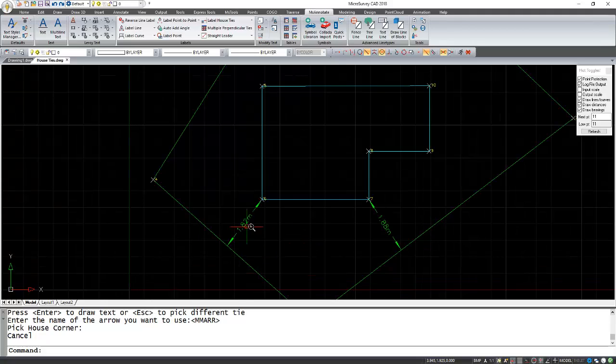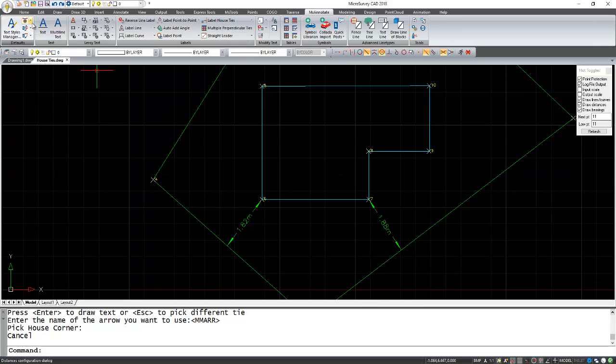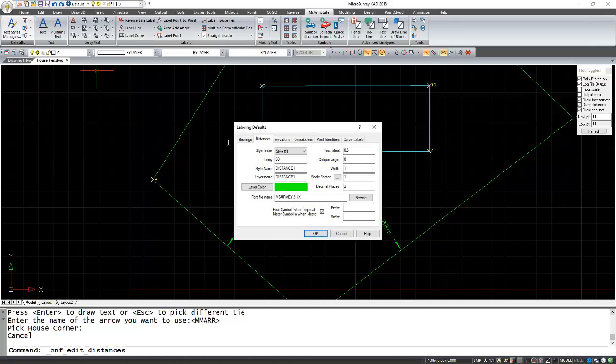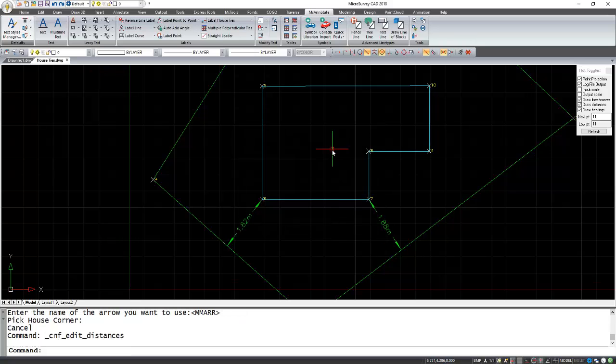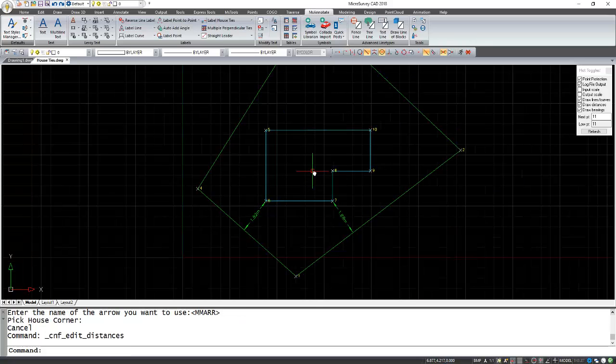Now if you want to control the distance that's shown here, you can go to our Defaults Distances and change the layer text size as well as the decimals displayed. And that is how you use house ties in MicroSurvey CAD.